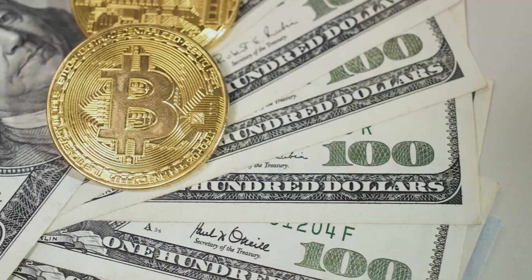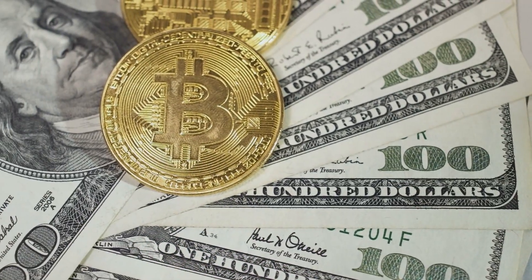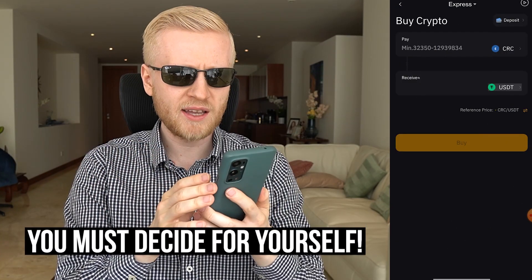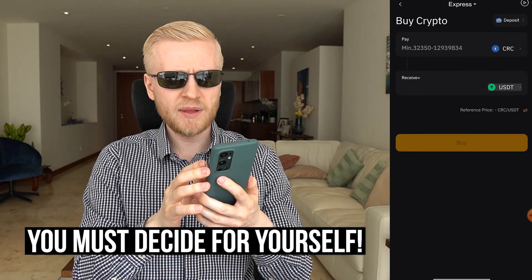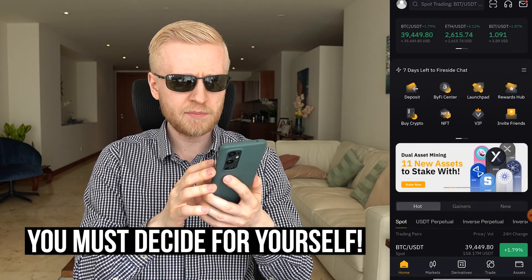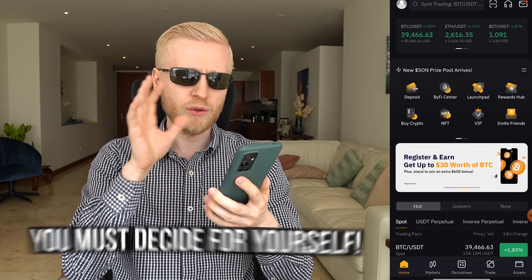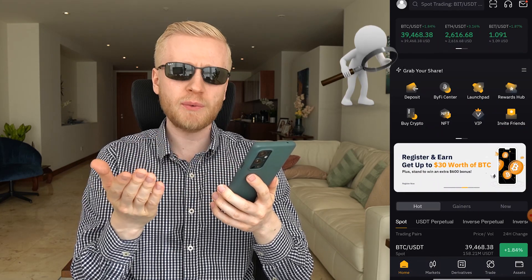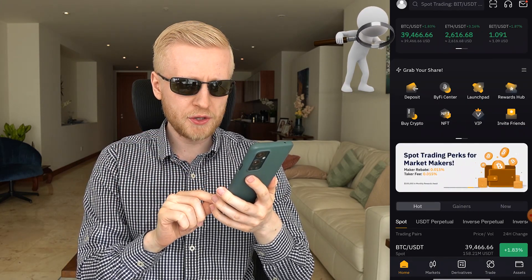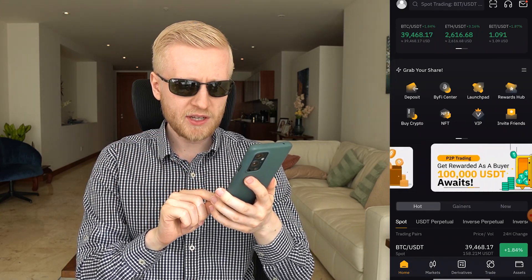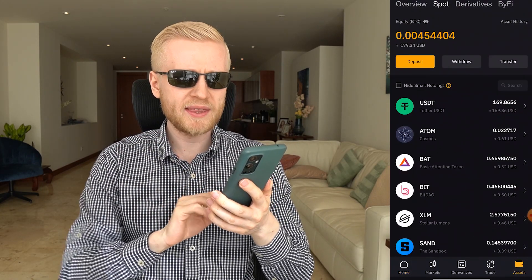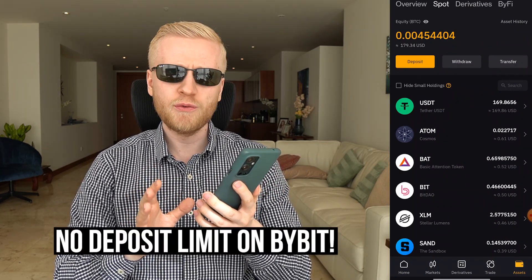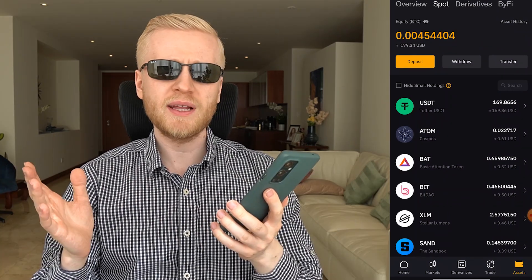All the smart people are converting their government currencies into Bitcoin right now — though this is not financial advice, it's simply what many people are doing. So the first step was depositing. There is no minimum deposit amount; you can deposit any amount you want, even 10 USDT or 50 USDT — you decide.